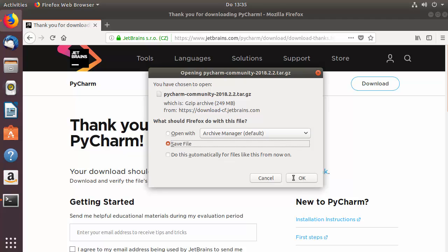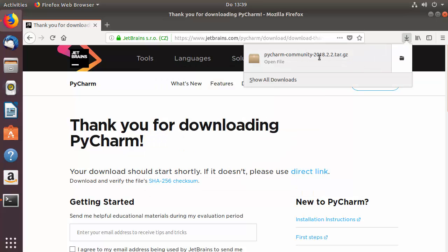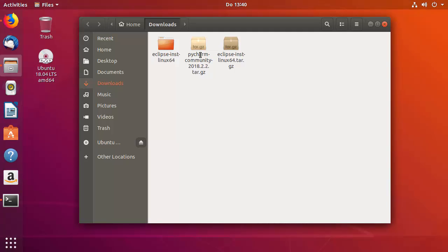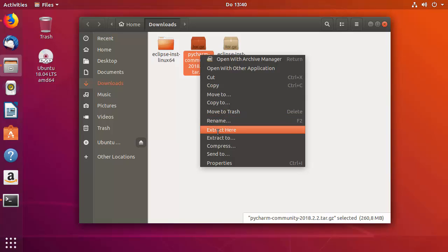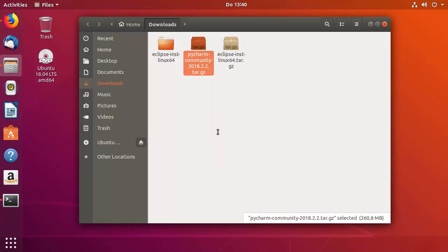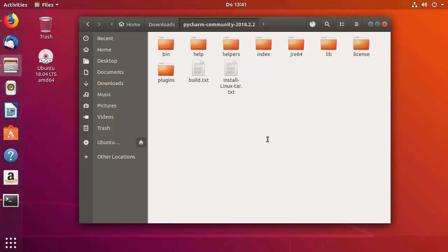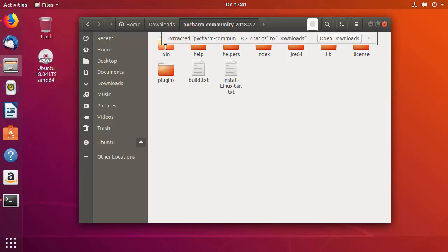This starts the download of the PyCharm Community .tar.gz file, which I'll save to my Ubuntu system. Once it's downloaded, go to the location where it's saved. To untar the file, right-click and select 'Extract Here' — you can also use the tar command. Once extracted, go inside the directory and you'll see the folder structure.